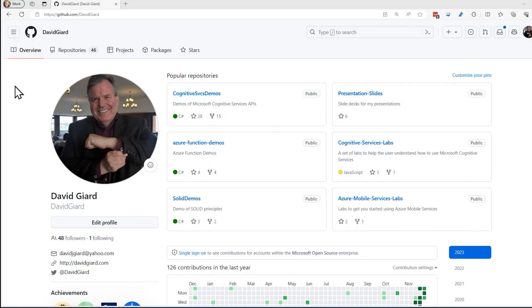Hi, this is David. In the last video, I showed you the basics of GitHub, how to create a repository, how to edit files in it, and how to delete that repository. In this video, I'm going to show you how to work with it a little bit more.